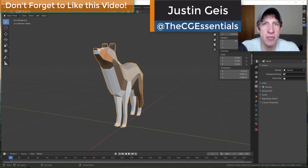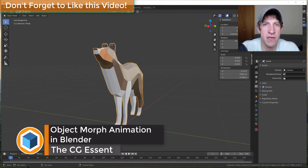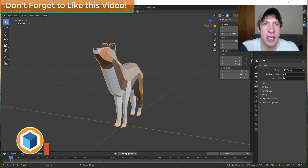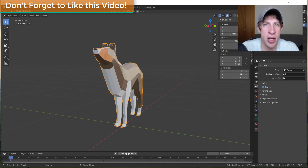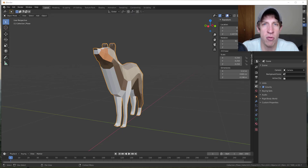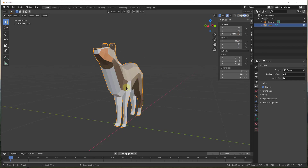What's up guys, Justin here with thecgessentials.com, back with another Blender animation tutorial. In today's video we're going to talk about how to animate a transition between shapes — something like where a model morphs into another model. We're going to animate our default model morphing into a couple of different shapes, so let's jump into it.